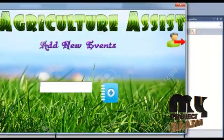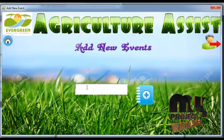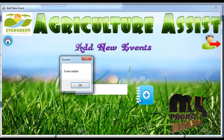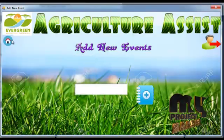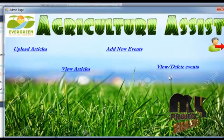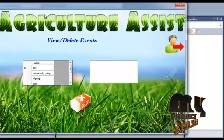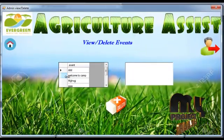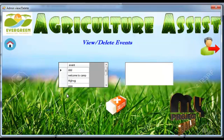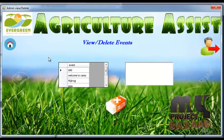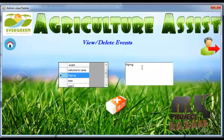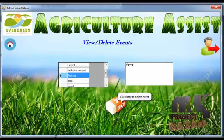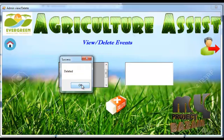Admin can add new events. Clicking the button will show an item successfully added confirmation. For viewing or deleting an event, the admin clicks the view or delete event link, which opens a window showing the event grid. Clicking on any event and then clicking the delete button will show a delete success message.